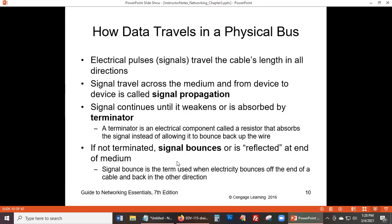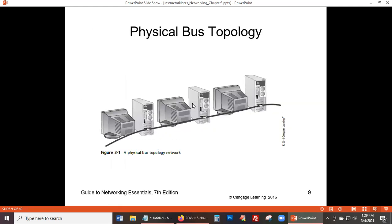As the textbook says: a terminator is a small component called a resistor that absorbs the signal instead of allowing it to bounce back up the wire. This prevents signal degradation. Would the terminator be at the very last workstation? Actually, since every computer in the chain can generate traffic and decide to send in any direction, terminators may be needed at multiple points along the bus.